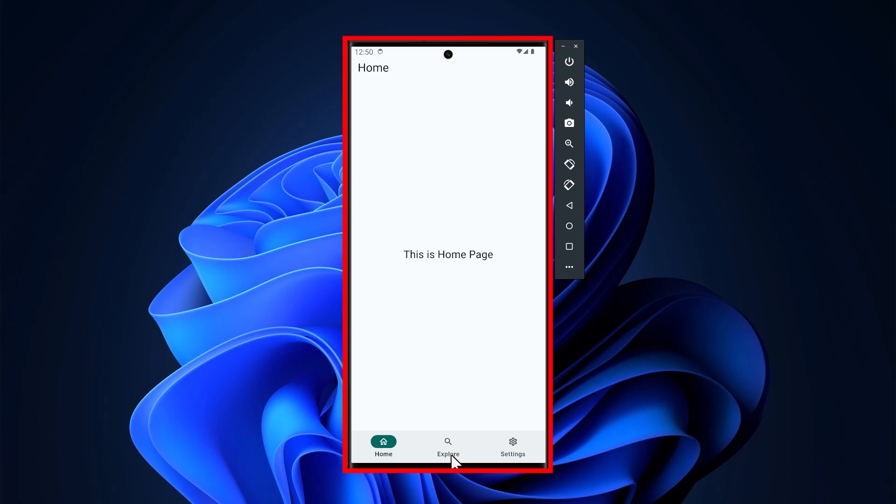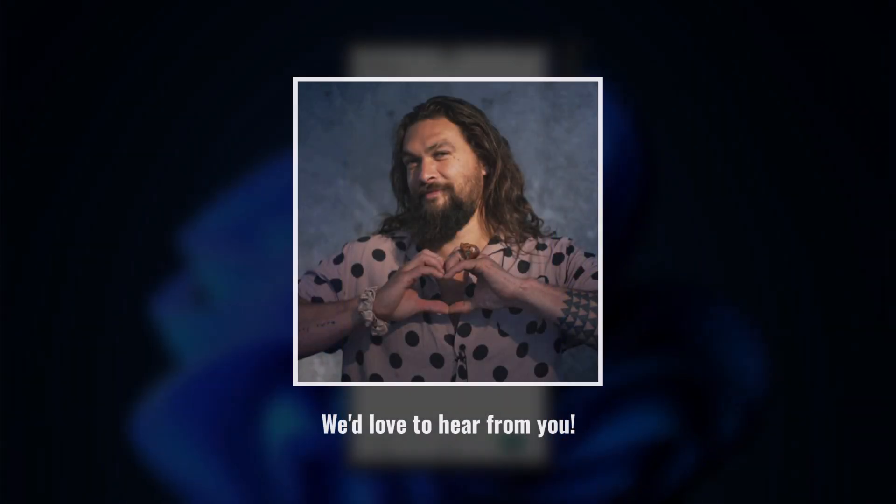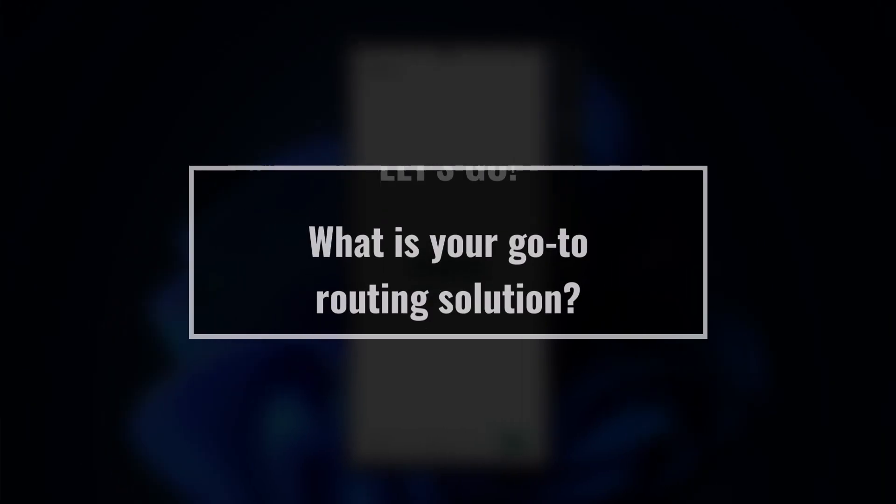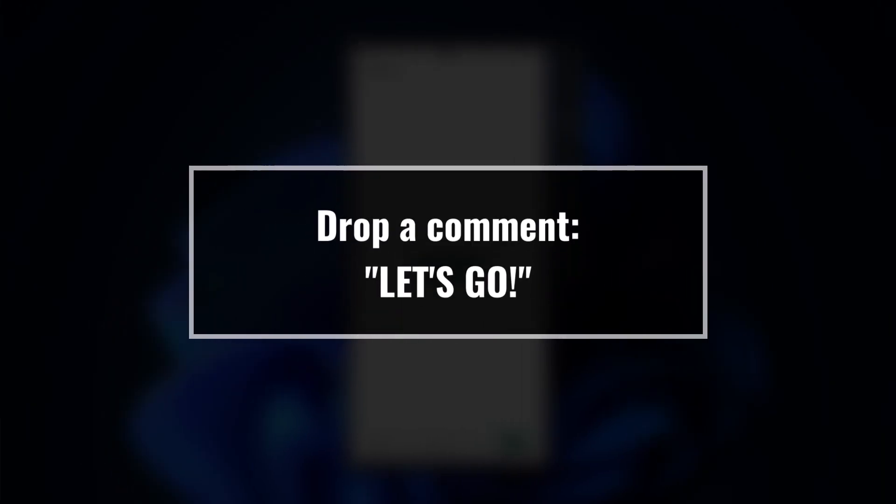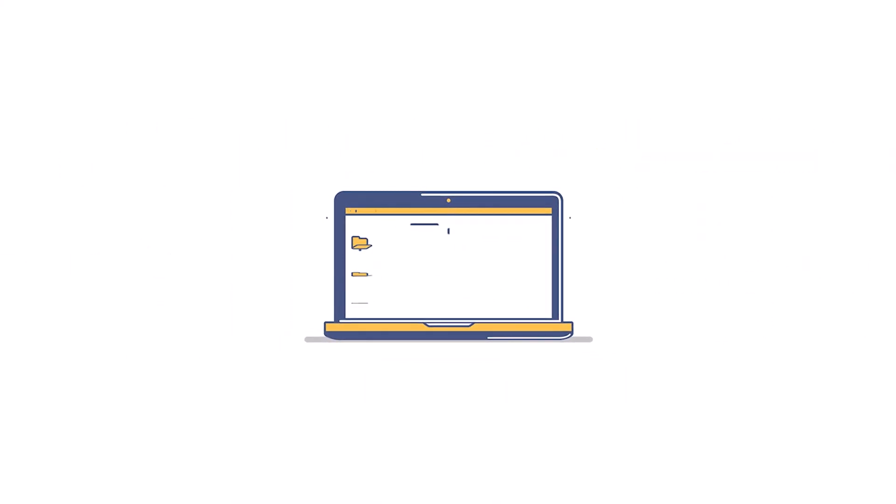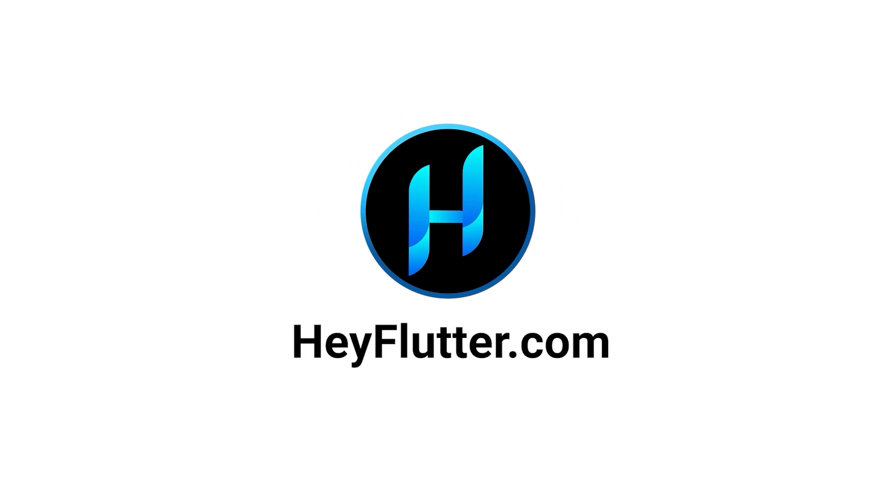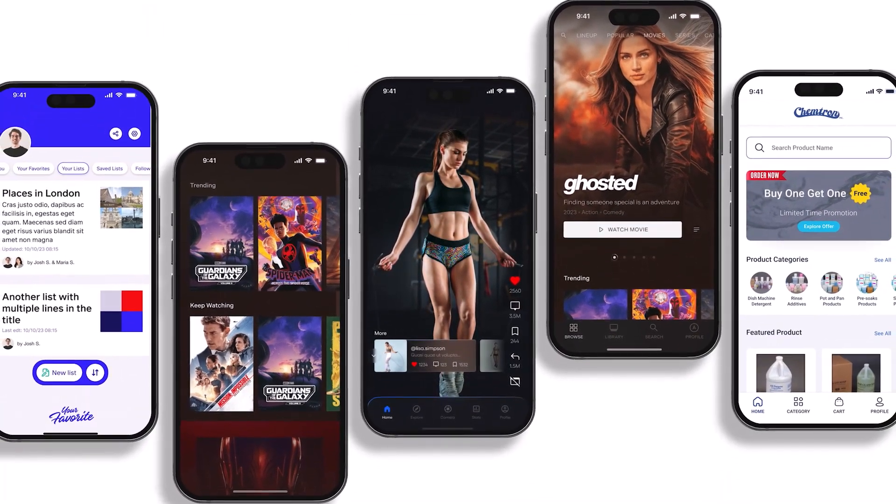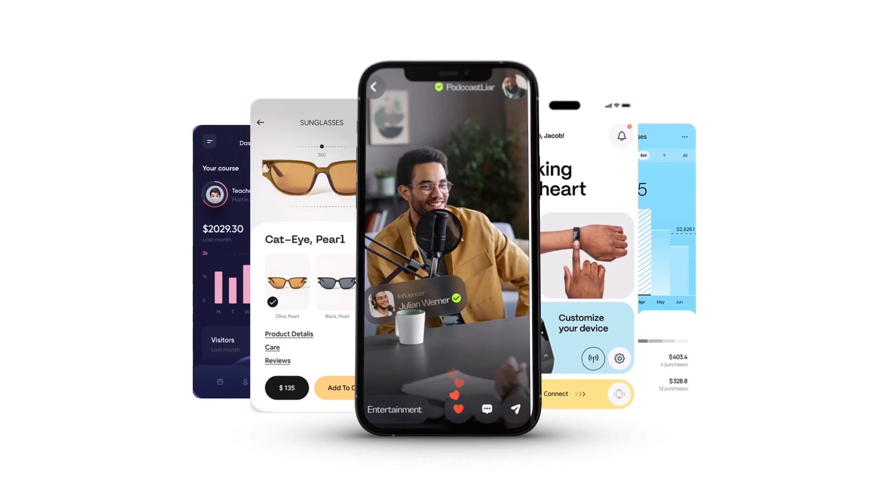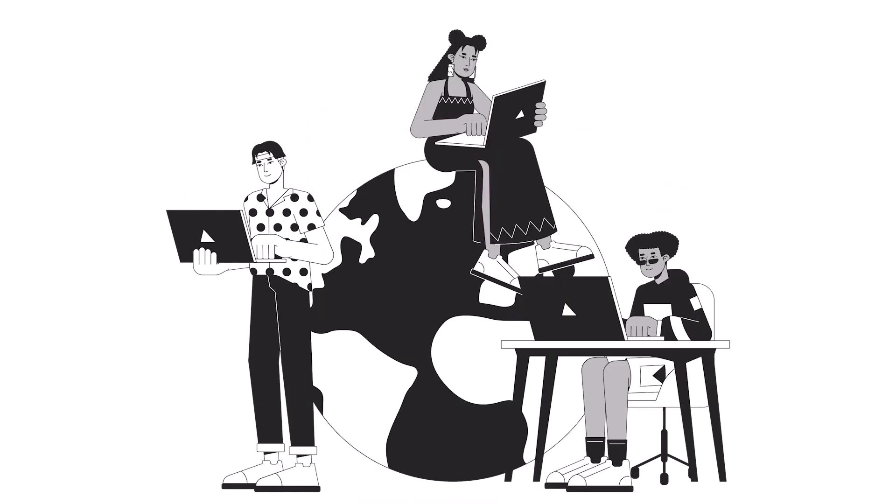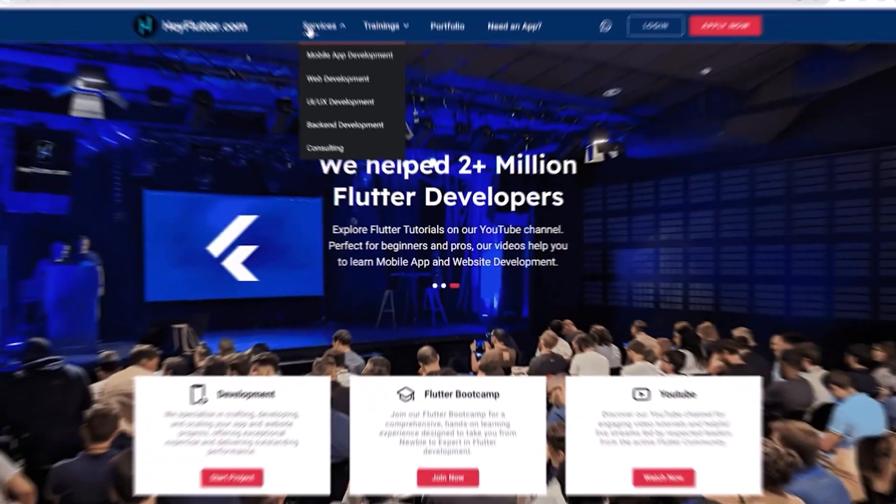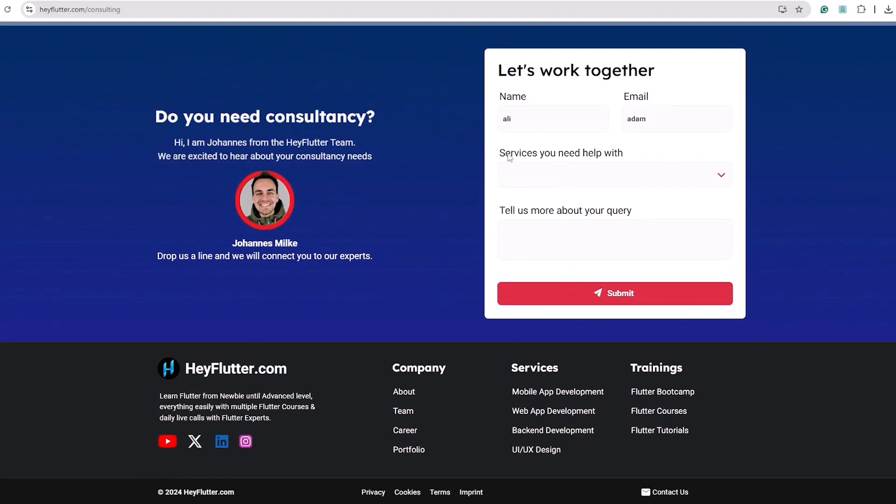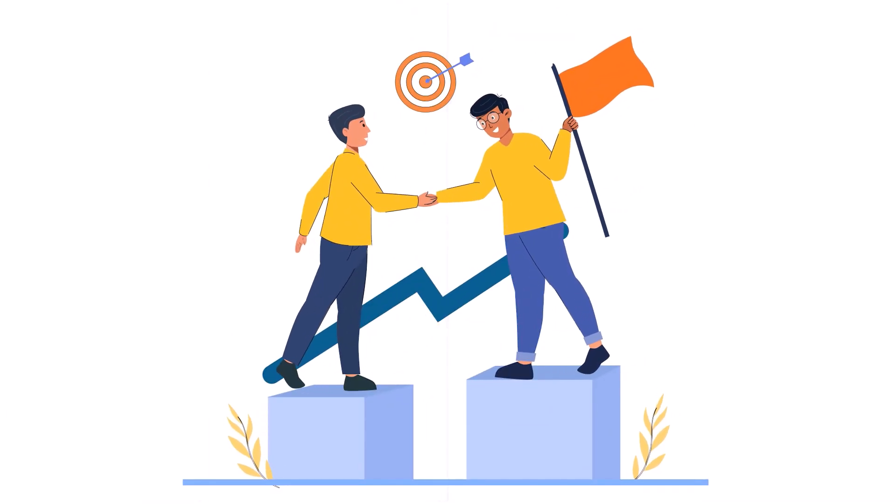We've explored how to implement bottom navigation, create nested routes, and navigate through them while passing data with GoRouter's powerful API. Now, we'd love to hear from you. What's your go-to routing solution? If GoRouter is your choice, drop a let's go in the comment section. And speaking of going places, if you've got an app idea that's ready to take off, we at Hayflutter are here to help you make it a reality. Whether it's just a spark of an idea or a fully-formed concept, our team specializes in turning visions into market-ready products. Visit hayflutter.com forward slash consulting to schedule your free consultation call today. Let's take your idea from concepts to launch together.